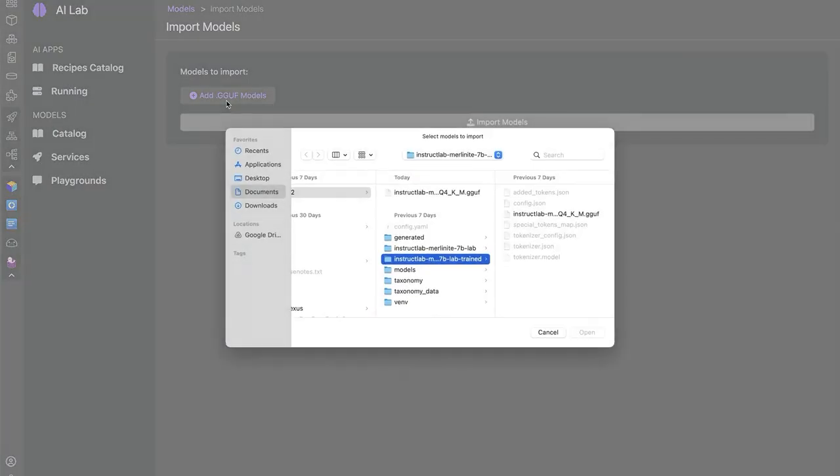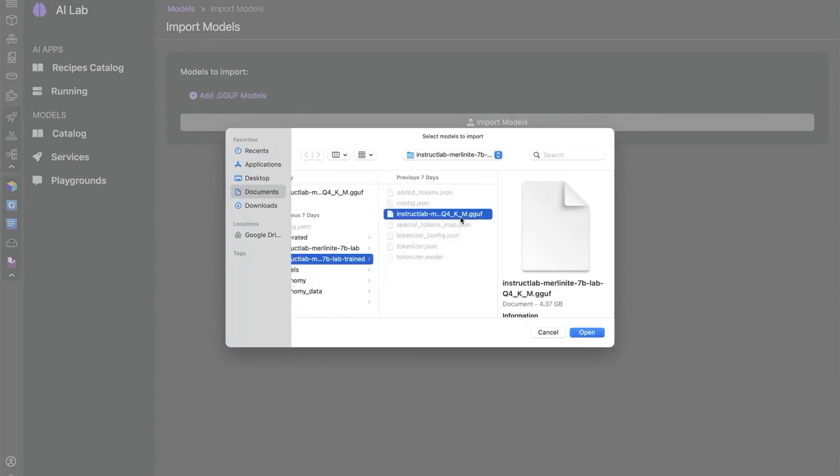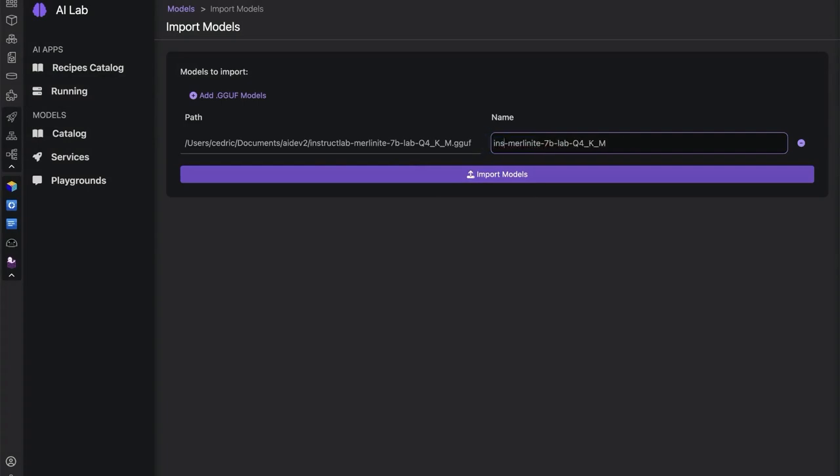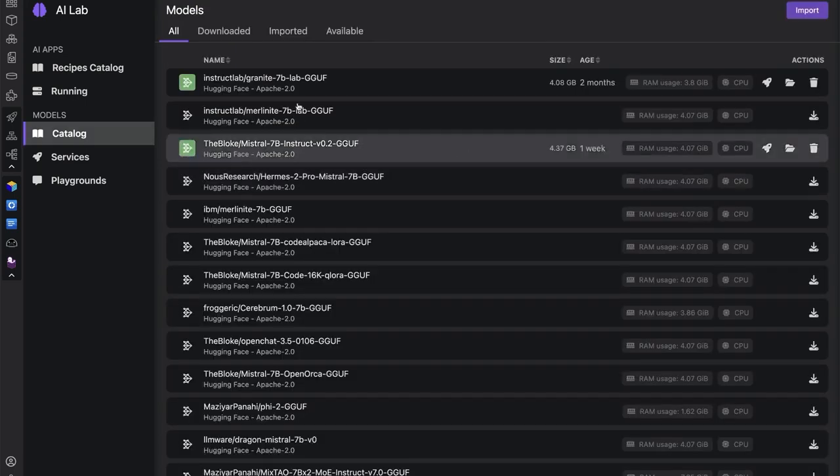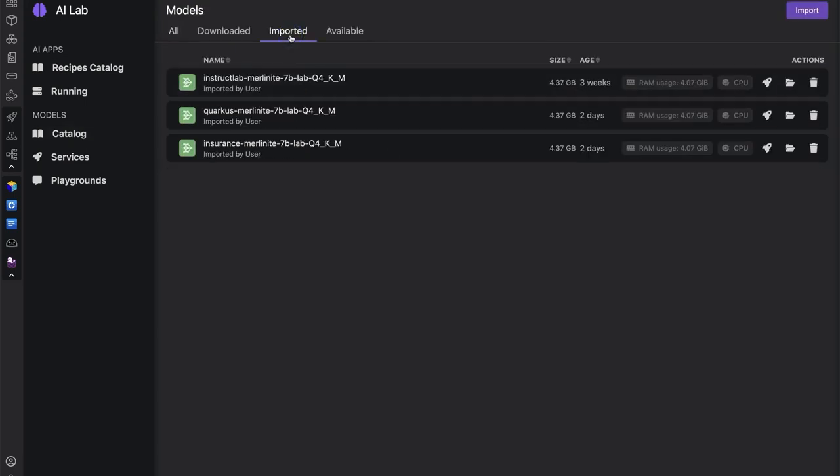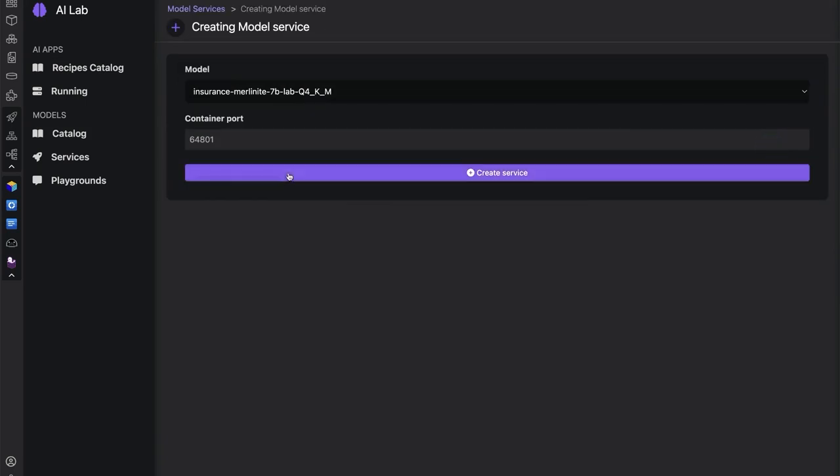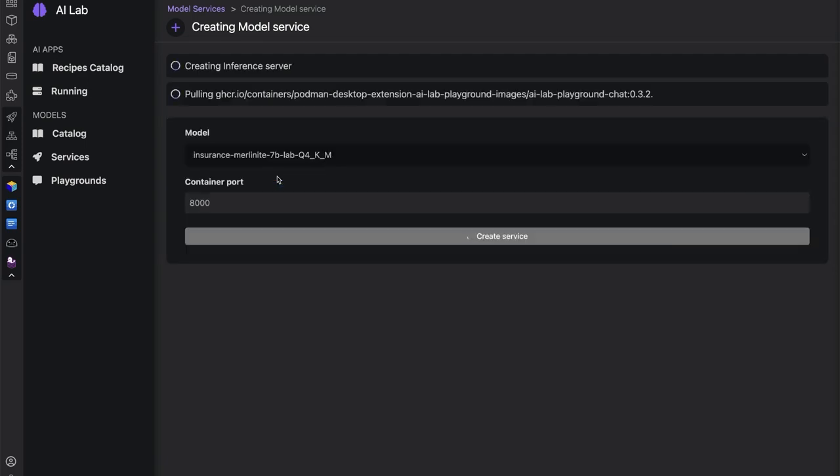What I'm going to go ahead and do is import a new model. That model is actually going to be the trained model that we just exported and converted from InstructLab's CLI. Here we can navigate to the path for this quantized model, but also give it a name. I'm going to call this Insurance Merlinite and go ahead and import this model. Now we've got this new imported model that we can start as a service. We'll define the container port and our application is looking for a model that's being served at port 8000, so we'll go ahead and set this up.